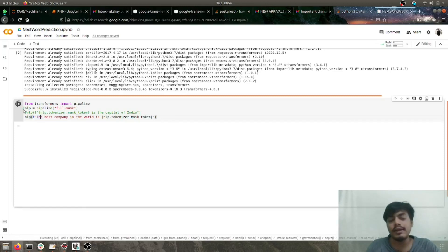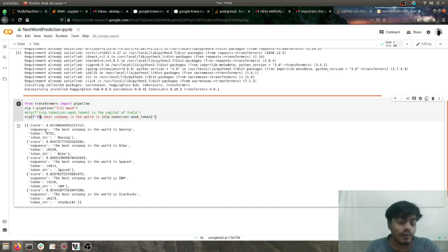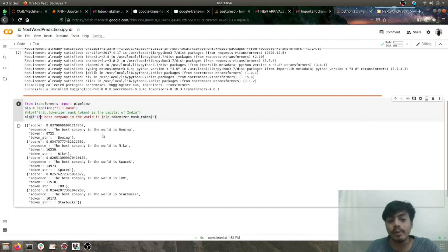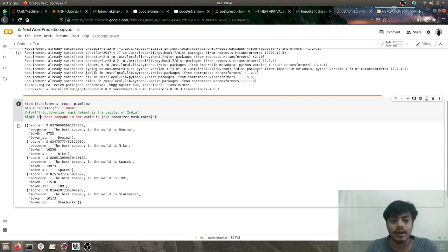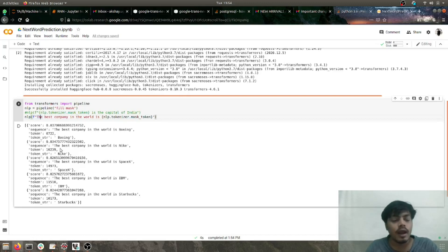Let's see how the results are. If you observe, no particular company has got a huge score, which is what we expected because we cannot say which company is the best in the world, although there are some big names.